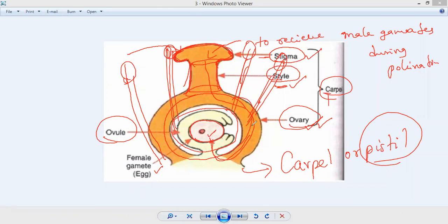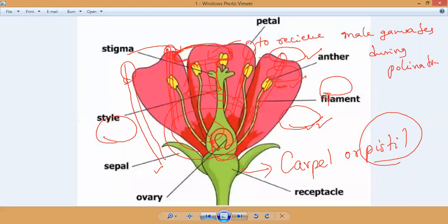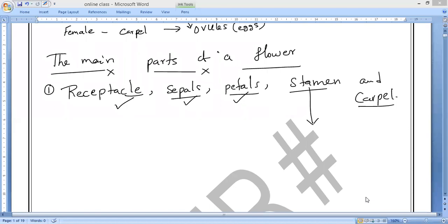This is all about the main parts of a flower. There are totally five main parts: receptacle, sepals, petals, stamen, and carpel. Some flowers contain only one sex organ — either stamen or carpel — and these are called unisexual flowers.